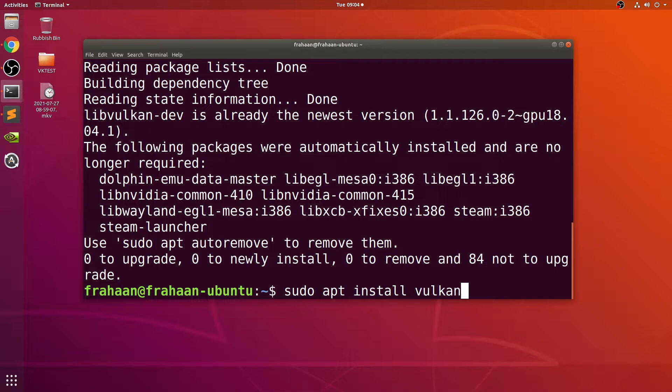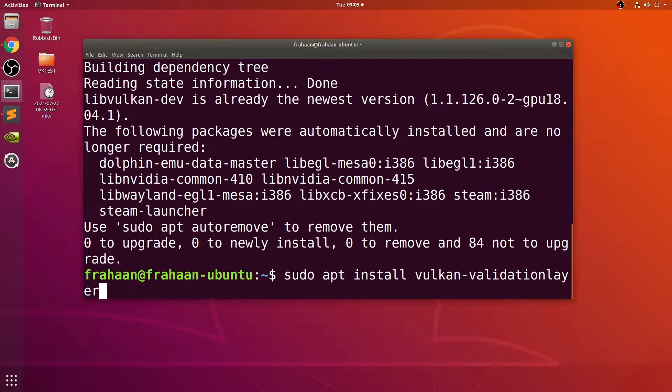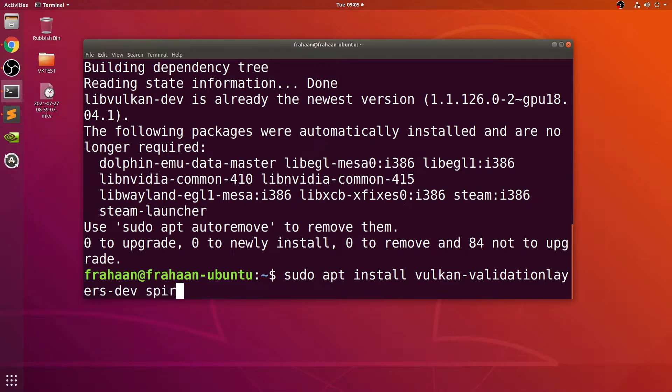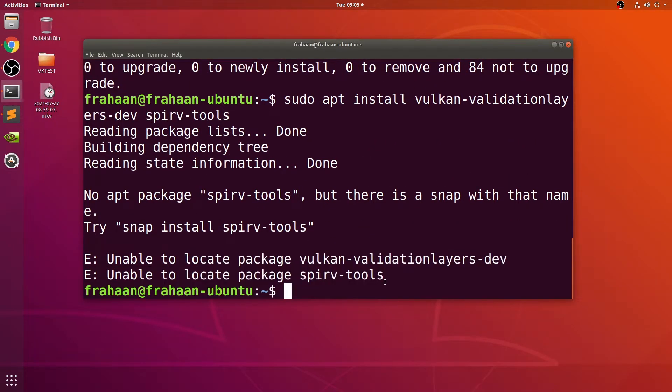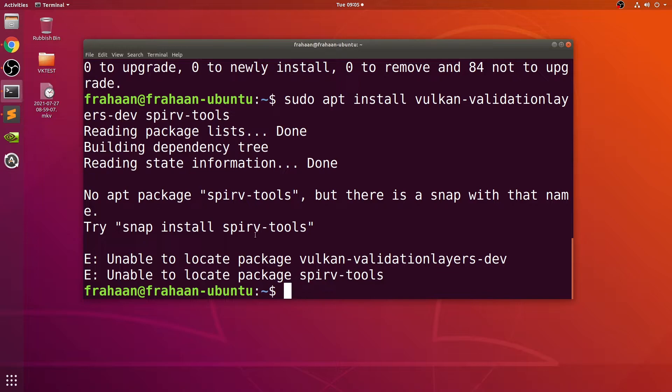Next command: sudo apt install vulkan-validationlayers-dev spirv-tools.